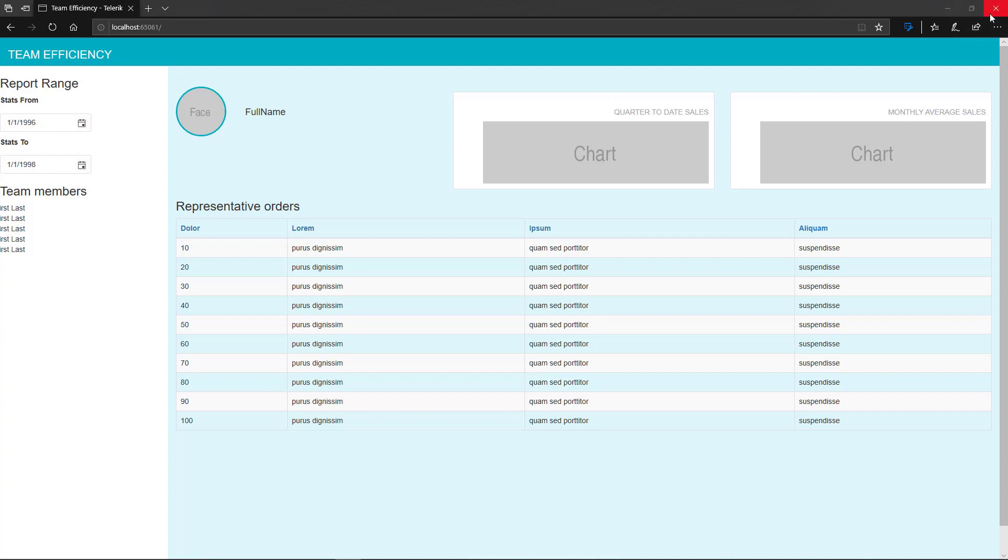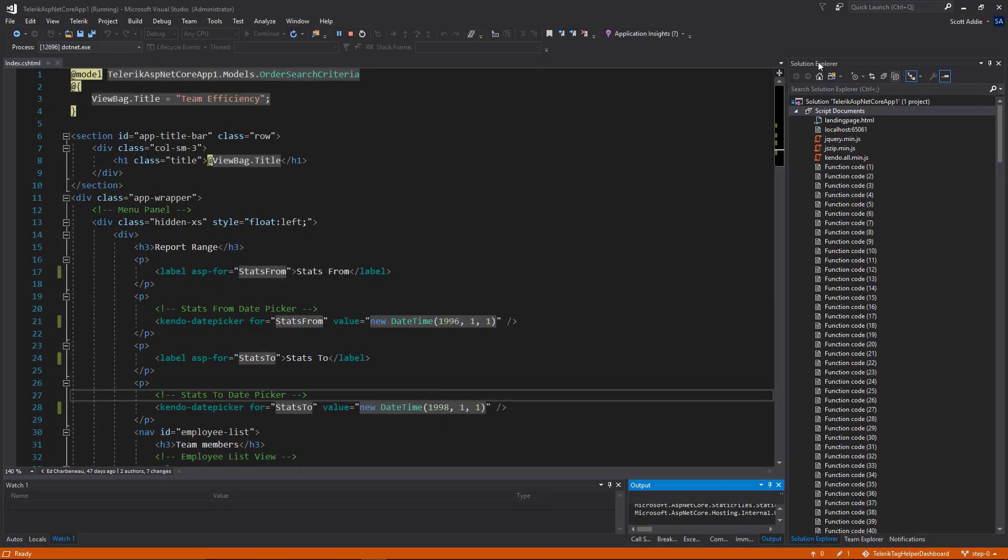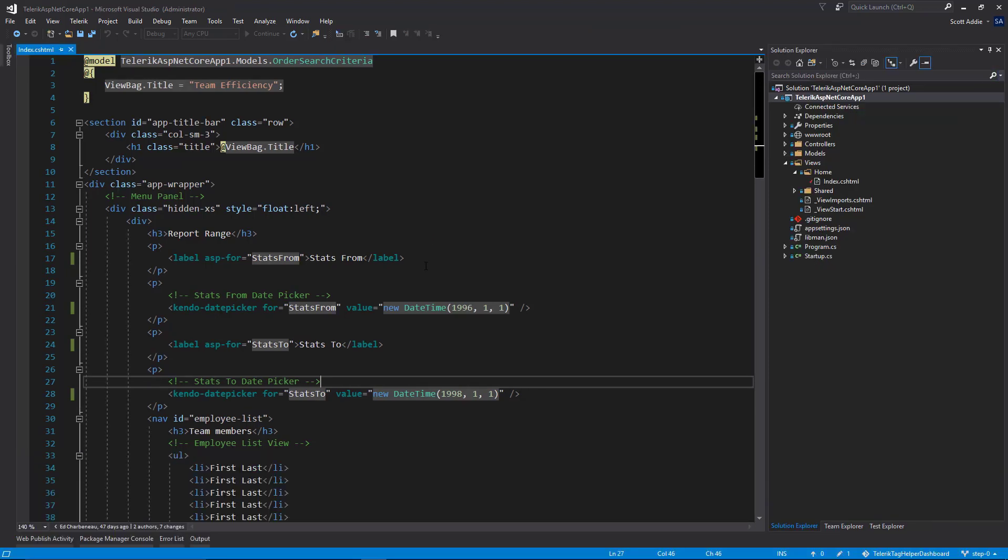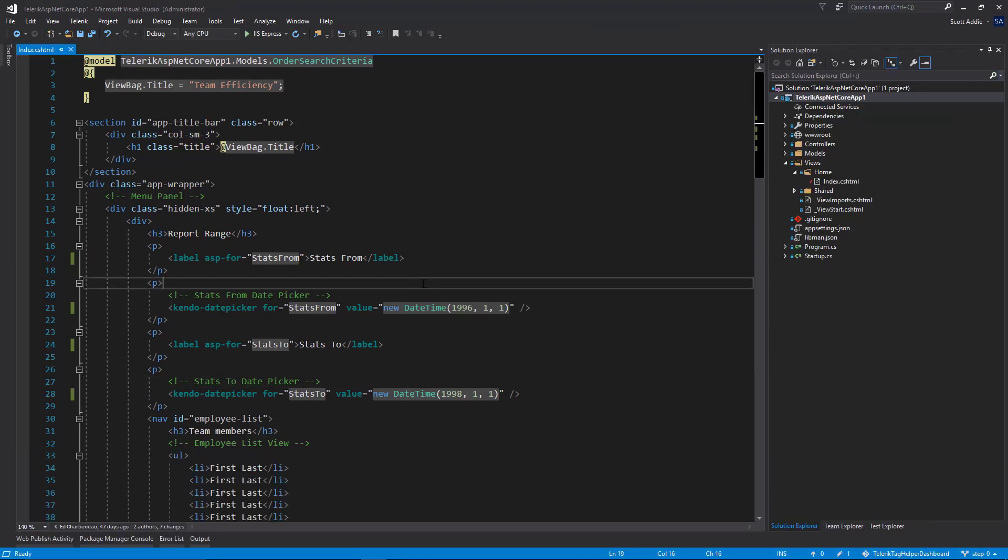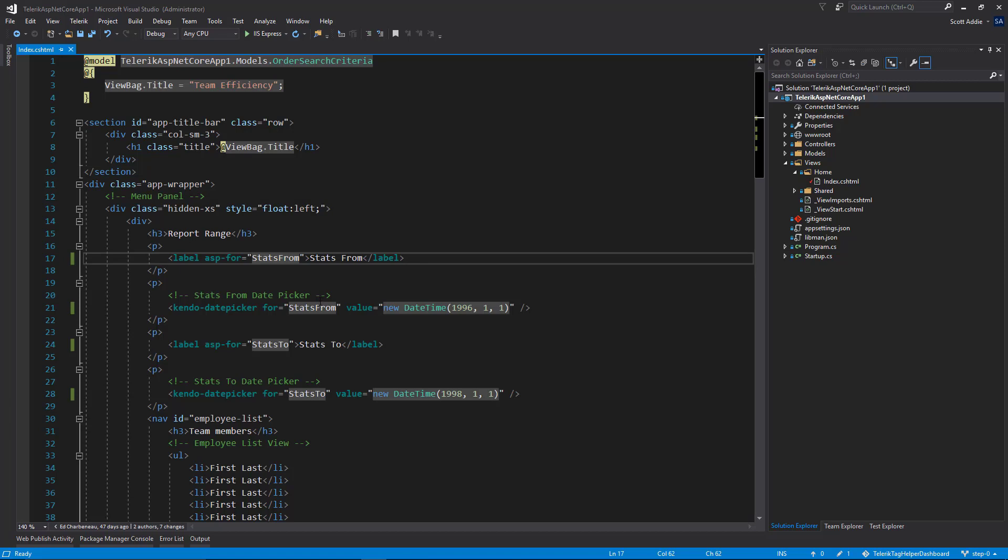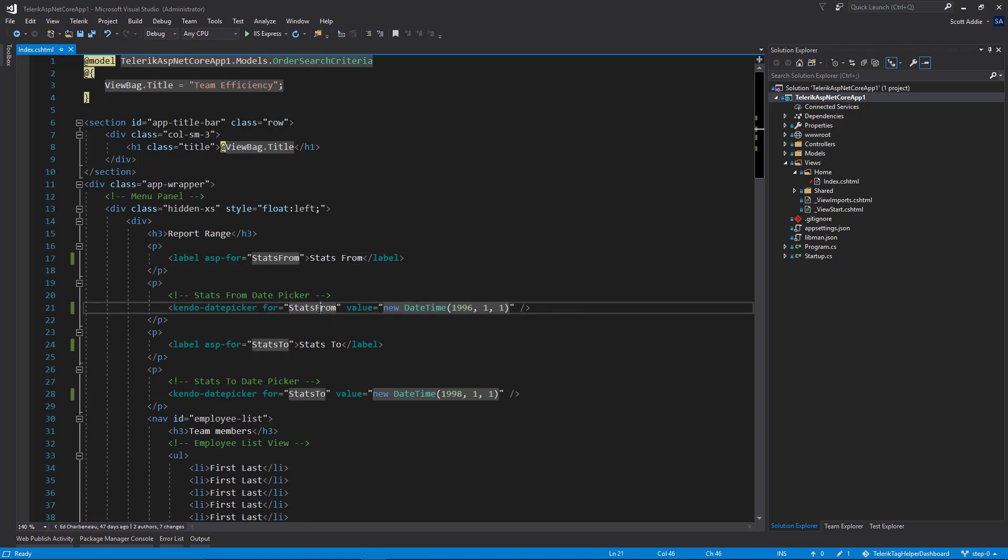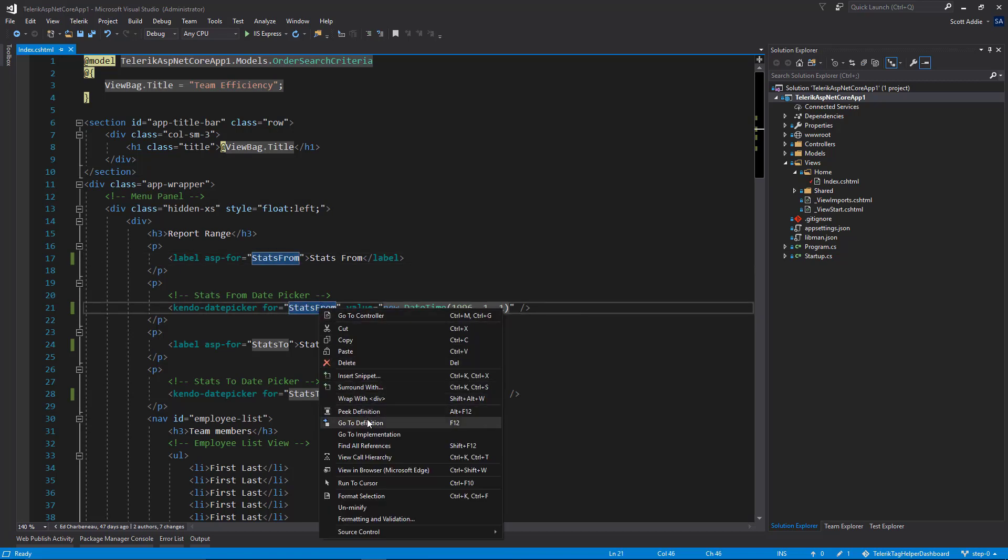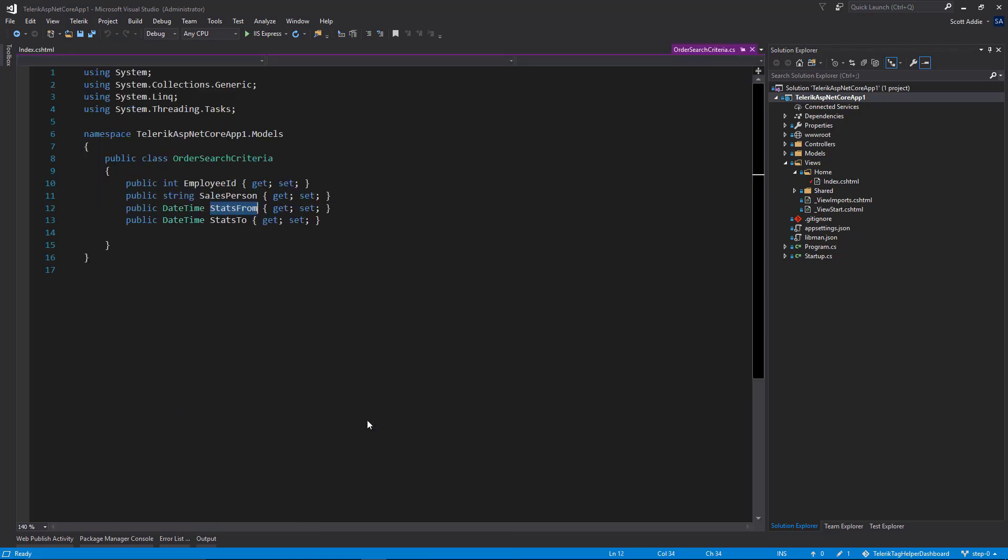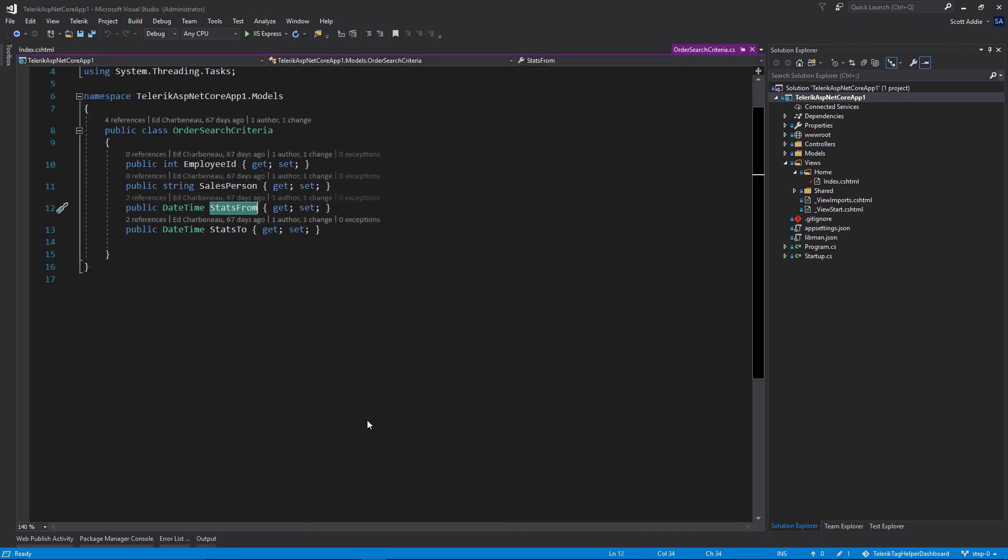There's one other thing if we close this application that I wanted to point out here. Again, one of the benefits of using tag helpers in this case is I can, for example, right click the property name in this attribute, choose go to definition, and it now has knowledge of the backing property there in the C sharp code.